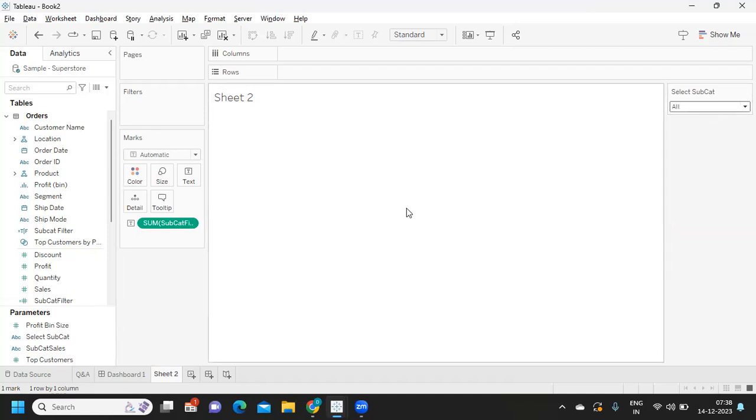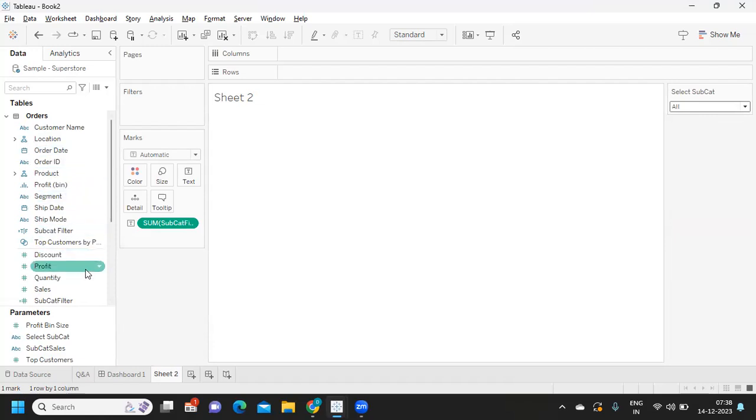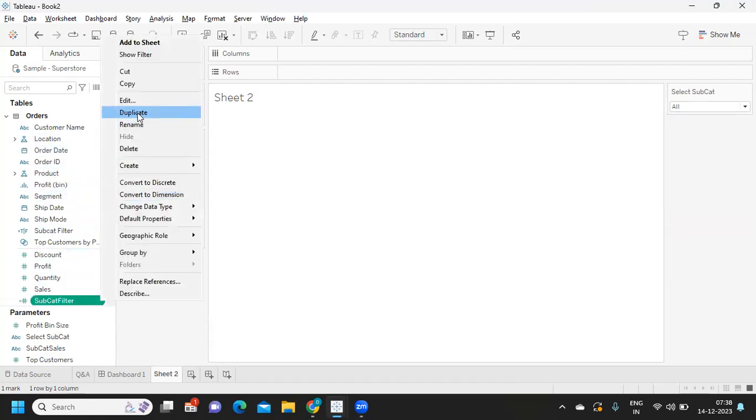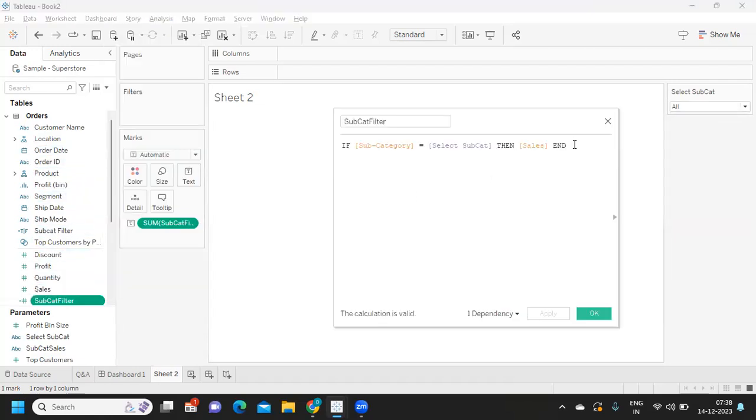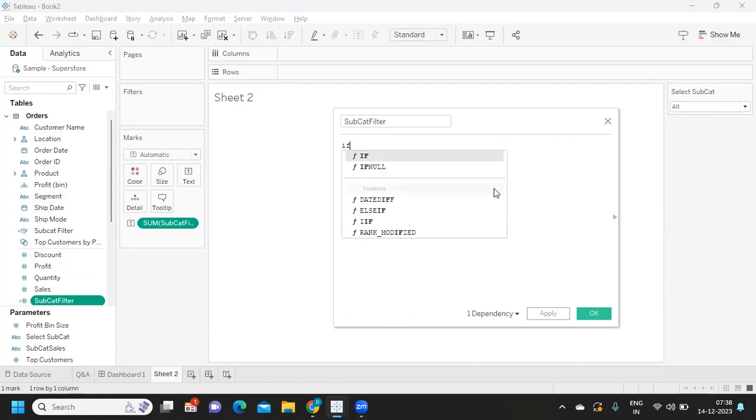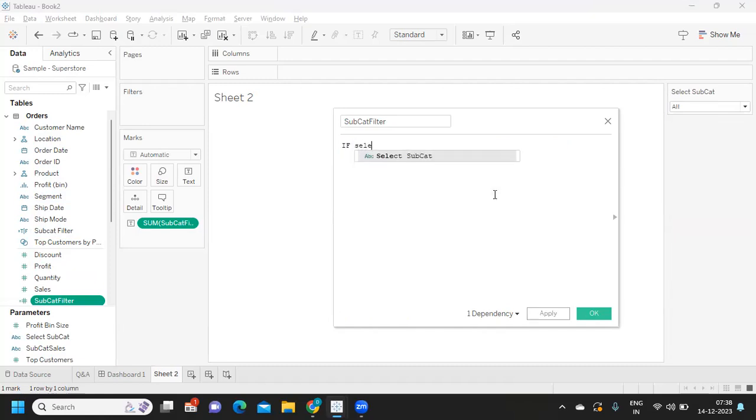We also want when the user selects 'all' it has to show him the default values or the total sales. So now let us customize our calculation. Here what we need to do is we need to force this calculation to become true.